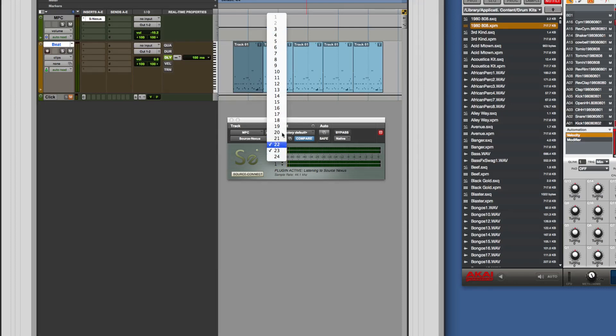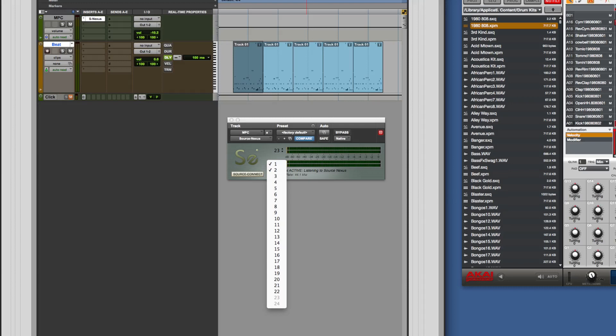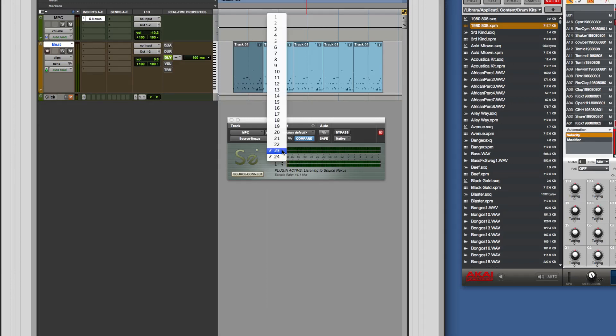As you can see it's greyed out and you can't use those because it doesn't want to create a feedback loop. So I've got coming in one and two here which are the two outputs, the main stereo outputs of the MPC.